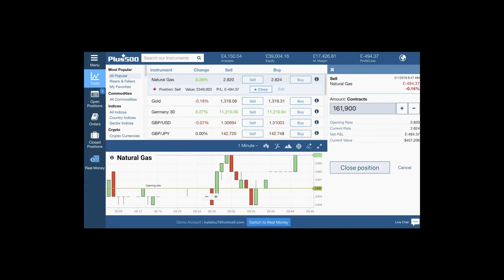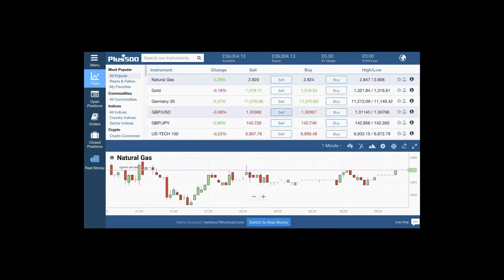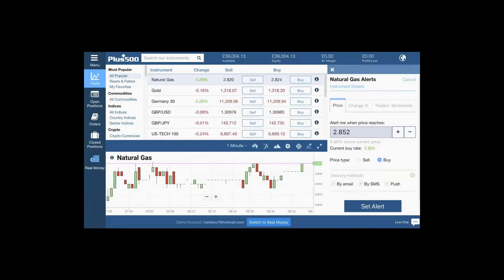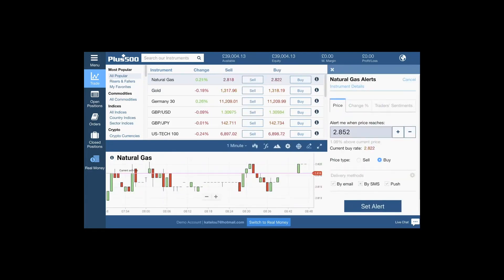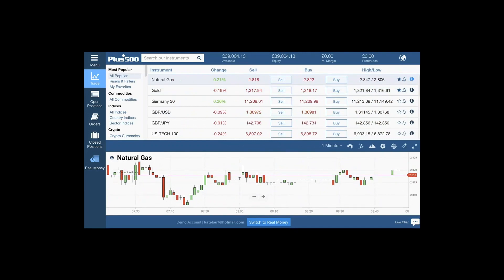If I want to close that position, simply click on close, select the amount of contracts I want to close, and close position. You can also favorite these to keep them in your popular watch list, and you can set alerts for yourself to update you at certain levels.